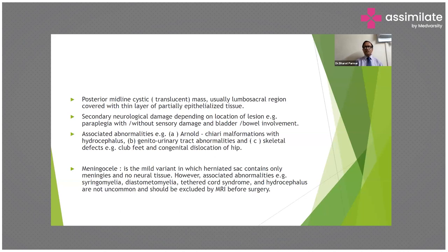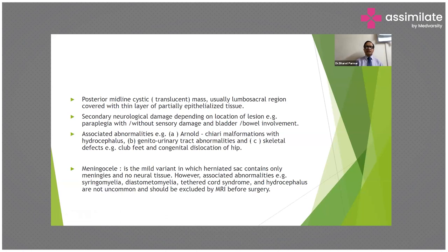Meningomyelocele may present with or without sensory damage or bladder or bowel involvement. Associated abnormalities include Arnold-Chiari malformation with hydrocephalus, genitourinary tract abnormalities, and skeletal defects such as clubfoot and congenital dislocation of the hip.